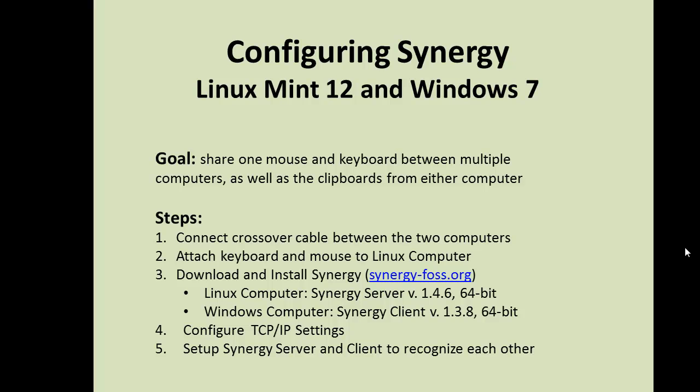This video demonstrates how to control two computers using Synergy, which is a free open source software.